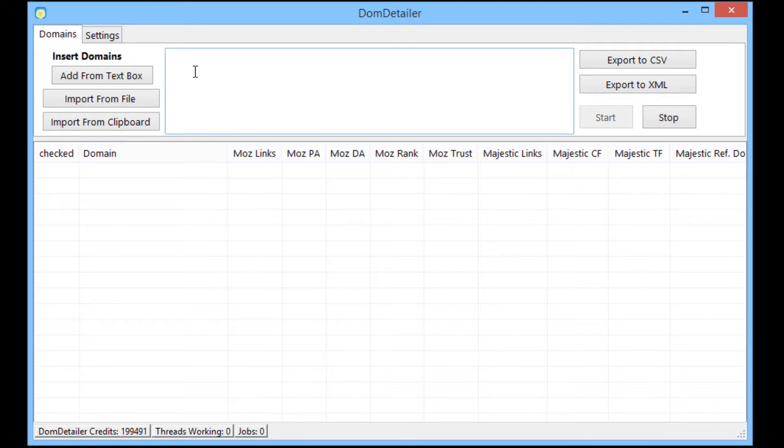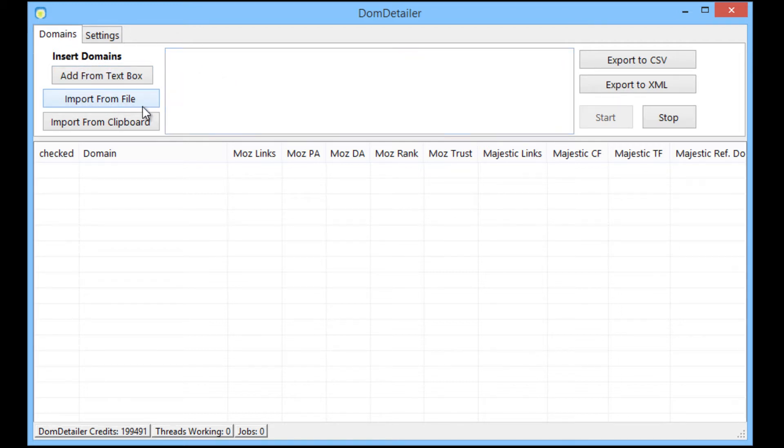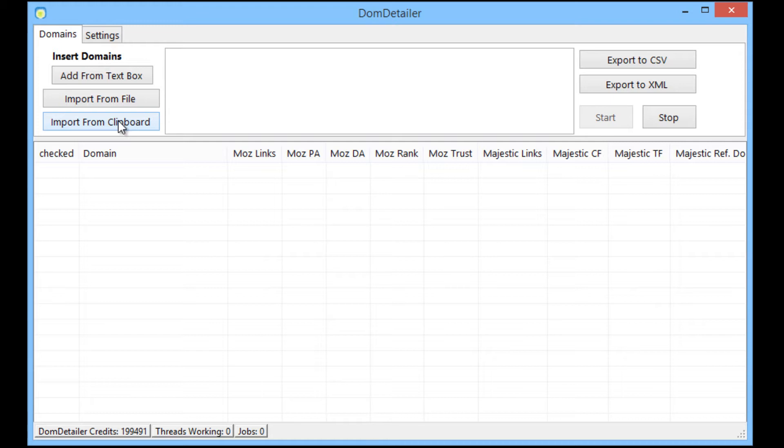So now we have all that set up we can start inputting the domains and we can do this from any method. From entering them manually into the text box, you can import them from a text file, or you can import them from the clipboard. So if you have a bunch of domains already in your clipboard you can just click that and it will import those.